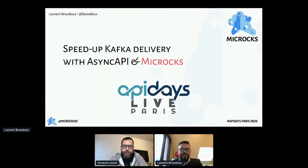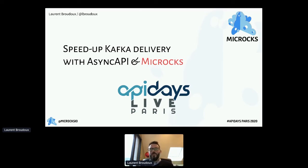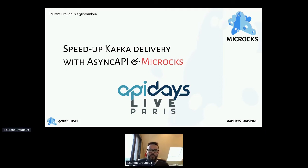Can you see my screen? Everything is OK, the stage is yours. So hi everyone, and welcome to this session on how to speed up your Apache Kafka API delivery. We are going to use AsyncAPI and Microcks for that. I'm very happy to be with you on the biggest API Days event of the season.